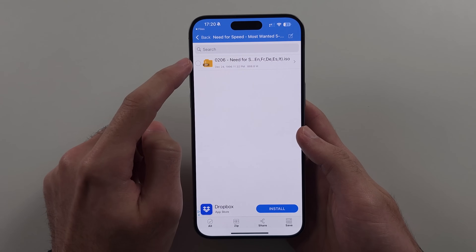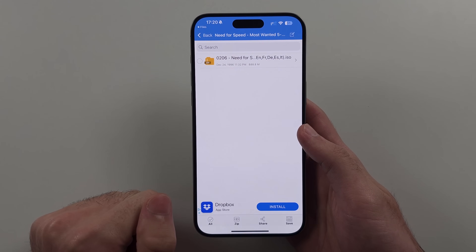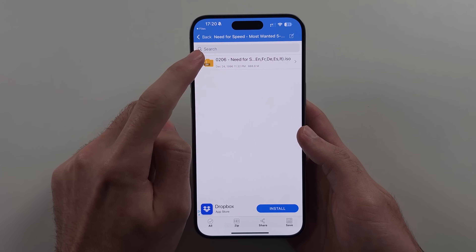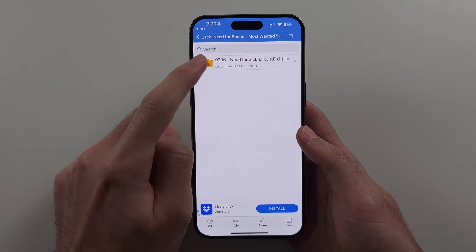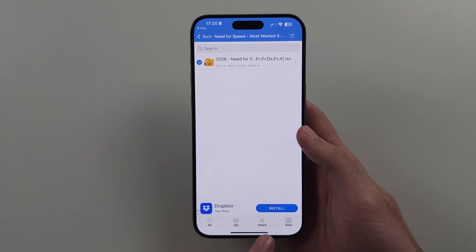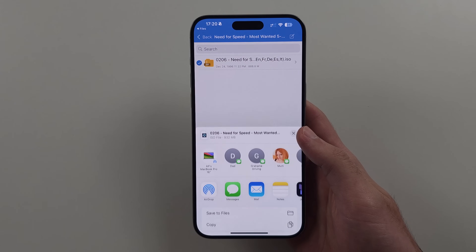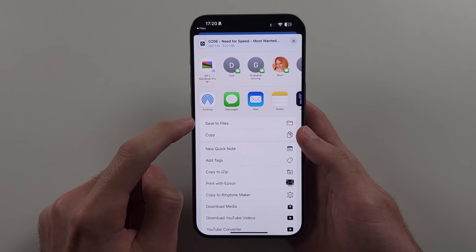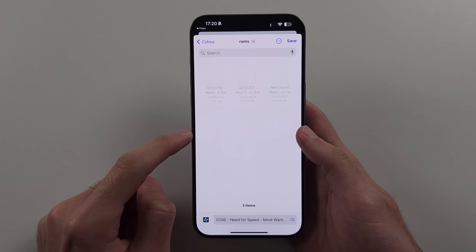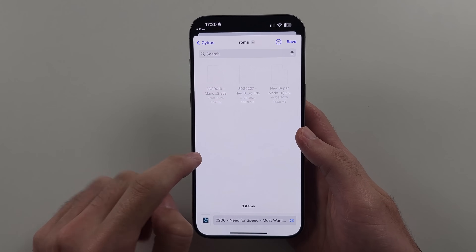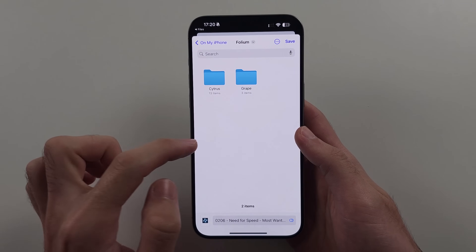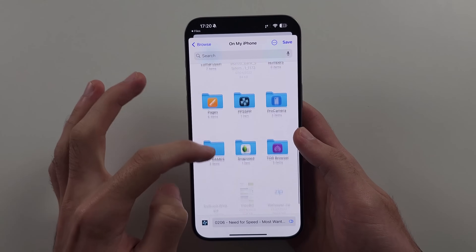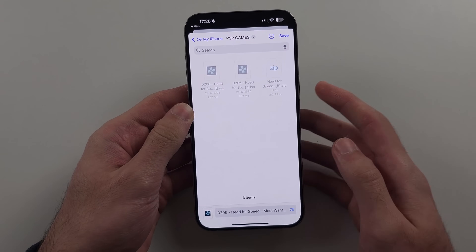Now let's find where the .iso is located. Select the .iso by tapping the circle, then select the Share button, then select Save to Files. Now we can put the game back into our Files app and it will be in the acceptable format.